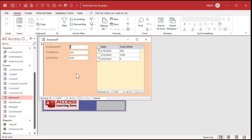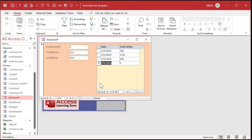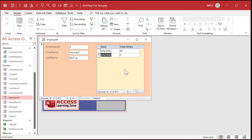So Janessa, there you go — that's how to put your employees and miles together, nice and easy. If you want to add new miles, just click the new button, come down to the subform, put in today's date and 500 miles, then you're done. Go to the next employee, click the new button, put in the date and 90 miles for them.